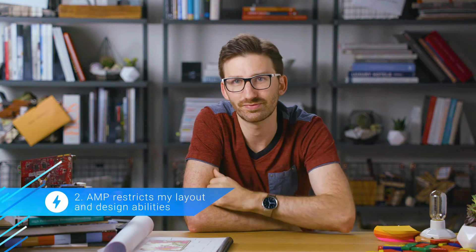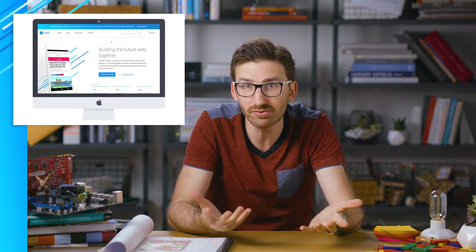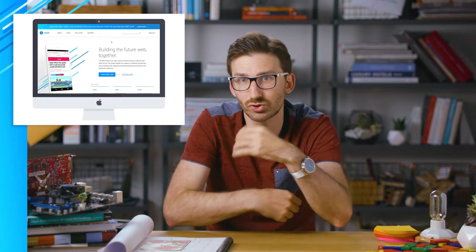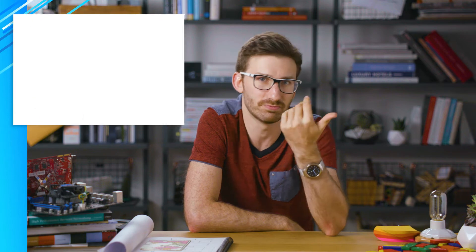Number two: AMP restricts my layout and design abilities. You'll be surprised how much you can do on AMP pages. All things considered, there are very few limitations on how you can style your site. Want to go crazy with a five-times nested Flexbox layout? Go for it. Crazy pseudo-element-based UI? Sure. Your limit is your imagination.